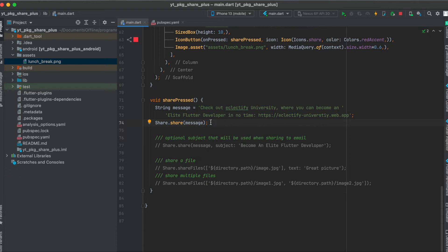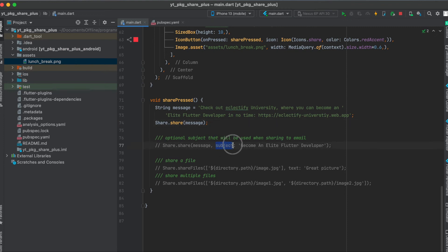This message is what you're going to share with another app. In this case I wrote "Check out Eclectify University where you can become an elite Flutter developer in no time" along with a link to Eclectify University. If you want to share to email you can also define a subject — it's an optional parameter — and then just write your subject.